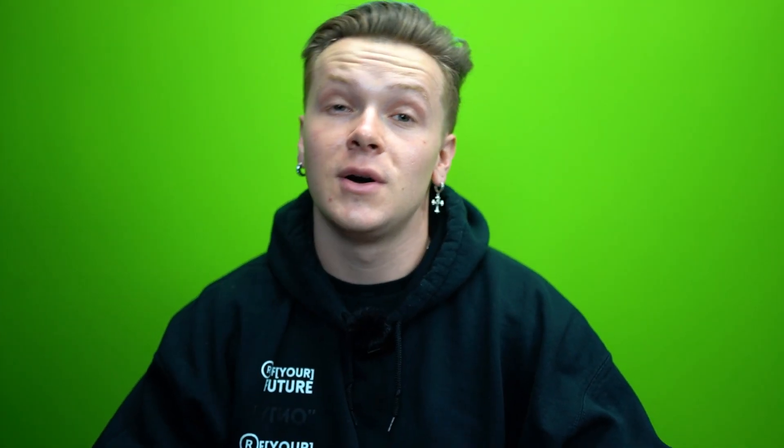Not only are we going to be going through the whole entire step-by-step process of building a Shopify dropshipping store from complete scratch, but I'm also going to be showing you guys a premium theme that I love to use and a couple other little goodies inside of this video.